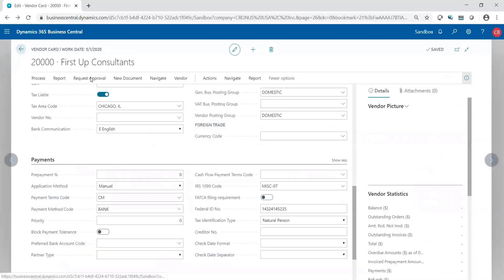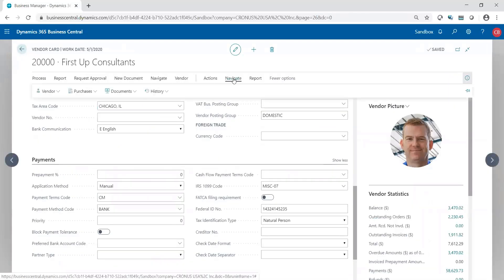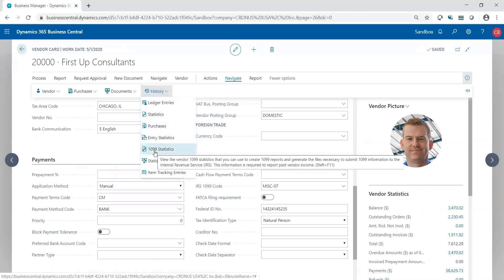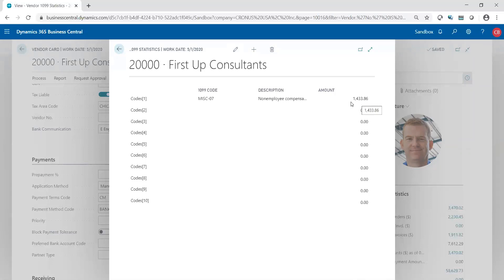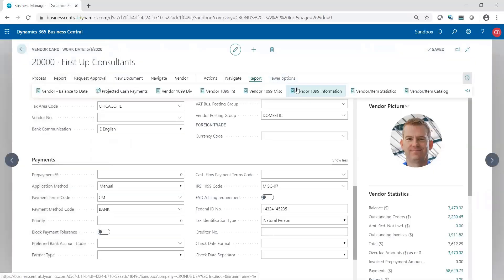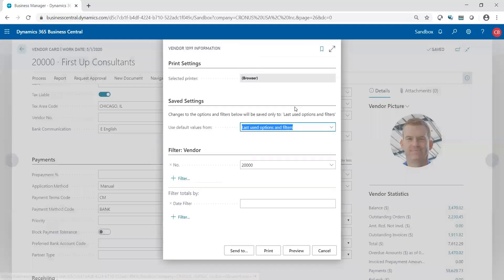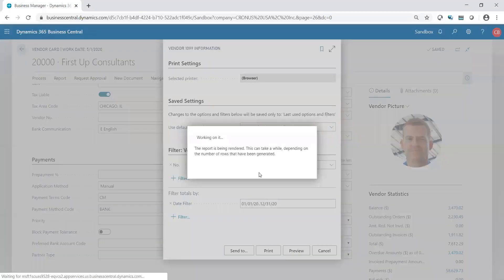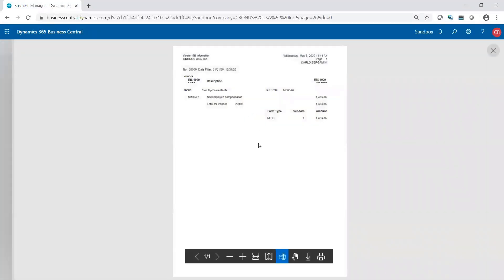But now that we have that, we could actually get some specific quick information. So if I go to navigate history, I could see the statistics for this vendor where I could quickly see 1099 miscellaneous 07. The total to date is 1433. I could actually do it in report fashion. I want to run a report. And I say I want to see it for 0101 through 1231. I could preview this and I could also get it in report fashion.